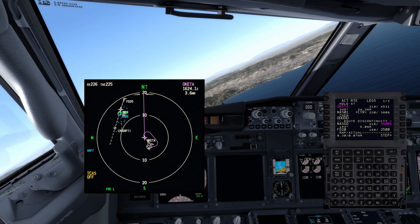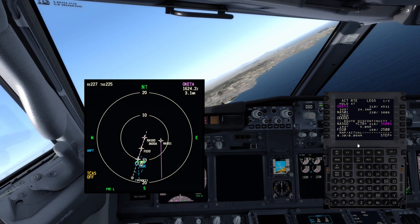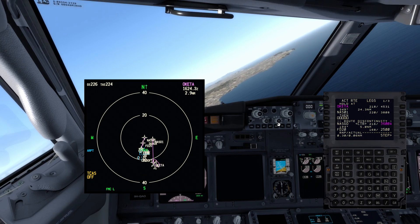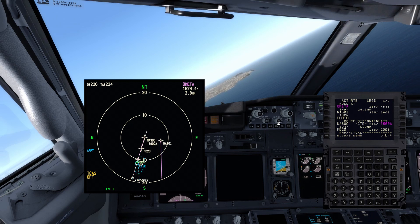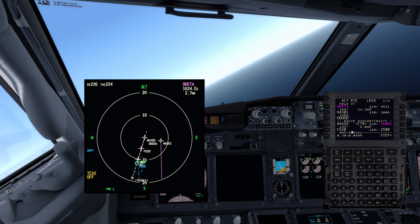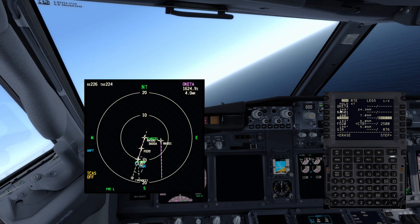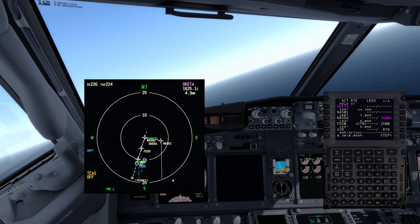Now the magenta line has completely changed — we were flying OKETA to Golf India Romeo and the whole procedure, but now we fly OKETA and then to the point we created. However, there is a route discontinuity, meaning the magenta line is not connected all the way through. To clear this, we select NASGO and put it just below NAS01, giving the FMC the full sequence of points to follow. After executing, we have NAS01, NASGO, and then established inbound.